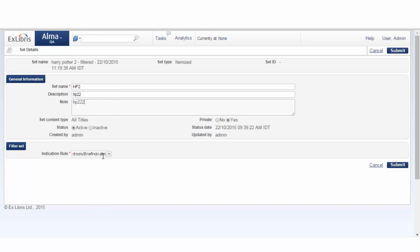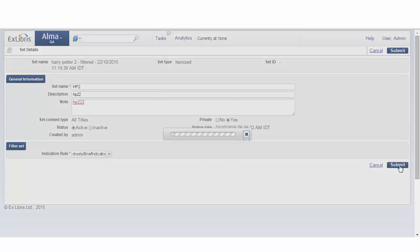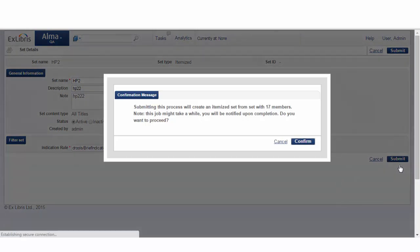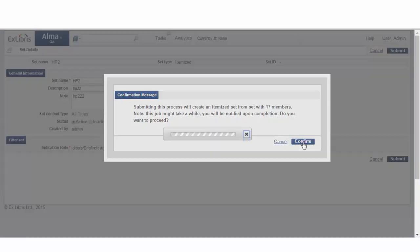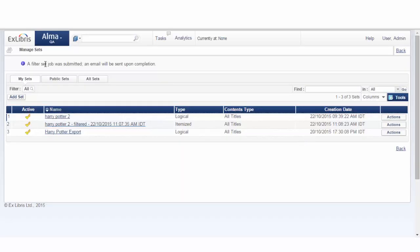And we'll choose one of the out-of-the-box values. We'll click Submit, and confirm. The filtered set job was submitted, and an email will be sent upon completion.